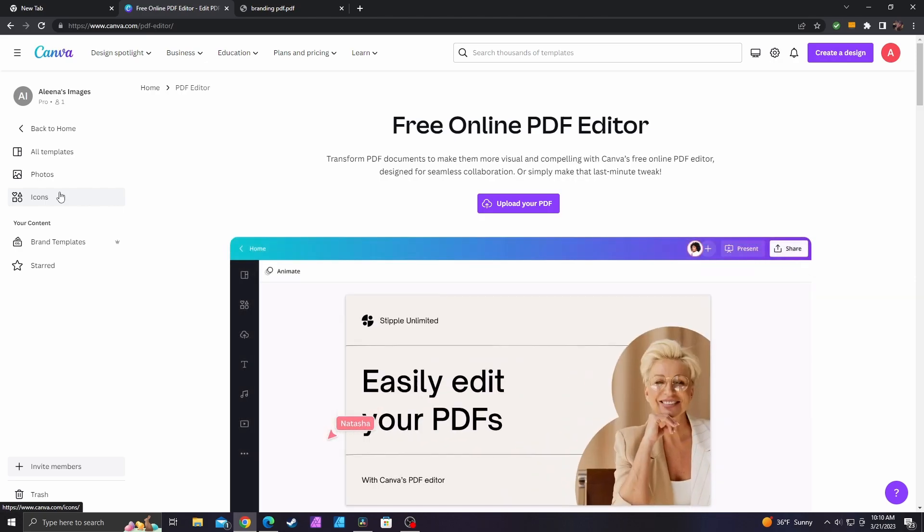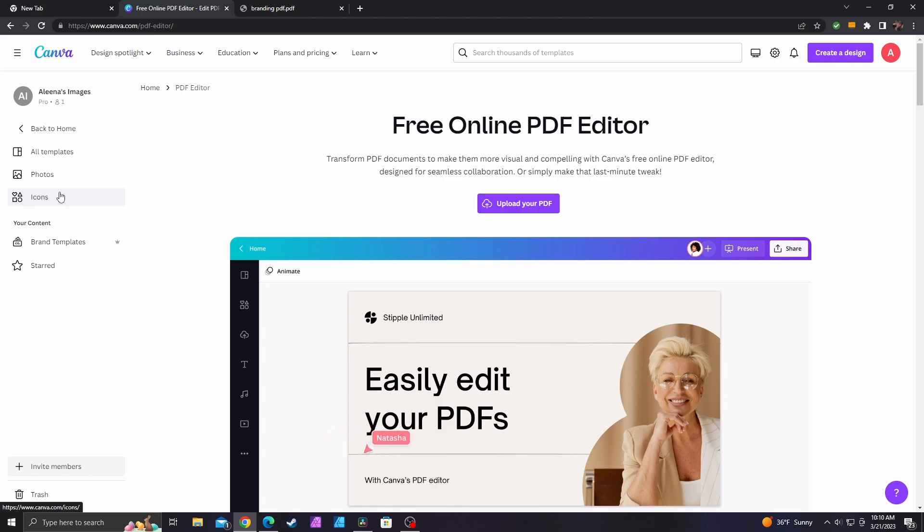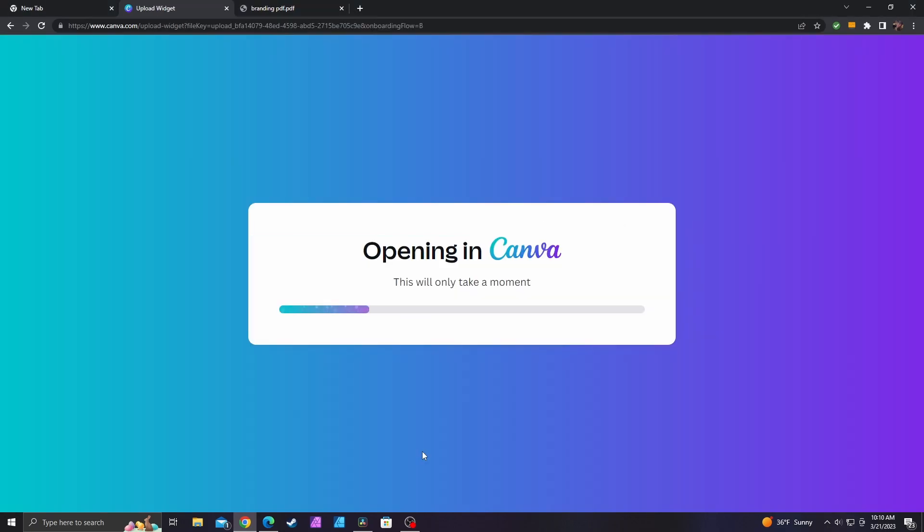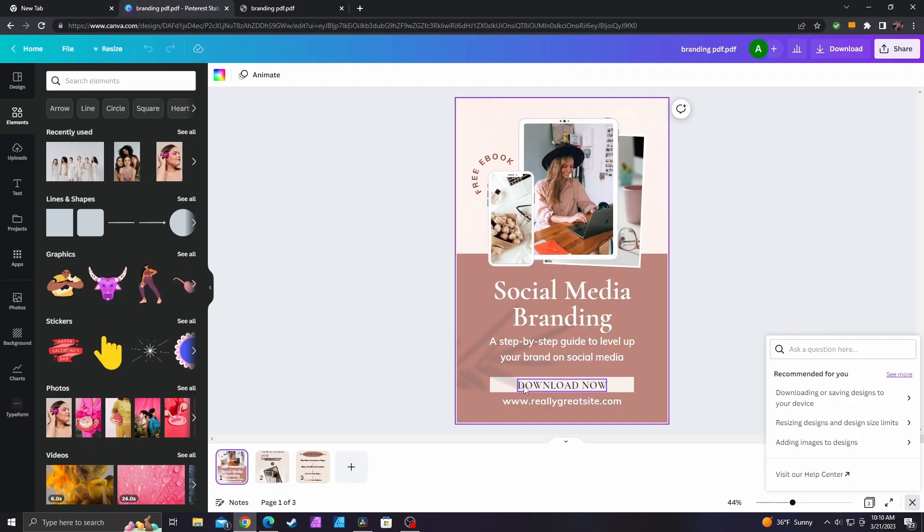In order to get your PDFs within Canva, you click on Upload Your PDF. And it will bring you to this opening in Canva page. I believe during this process, it's trying to determine what each element is so that you'll be able to edit it within Canva itself.